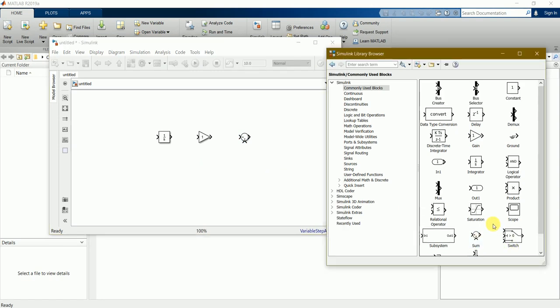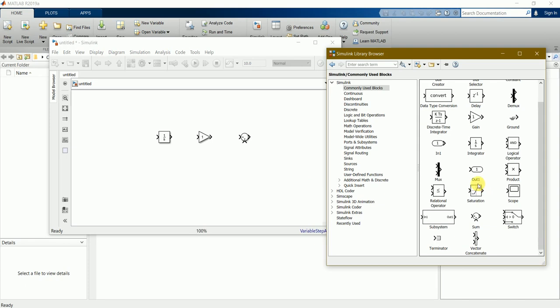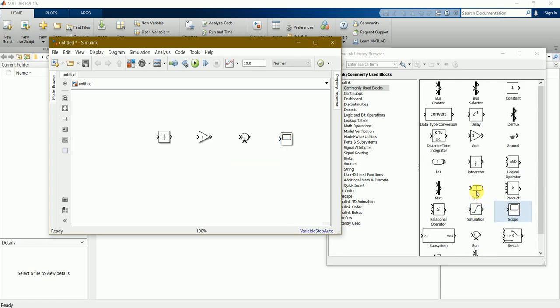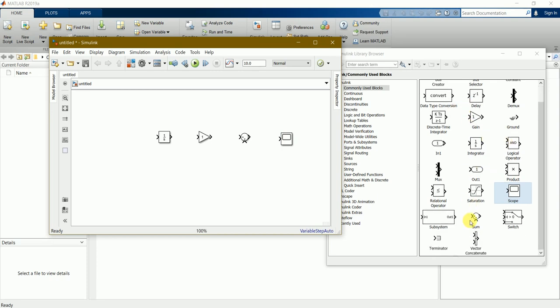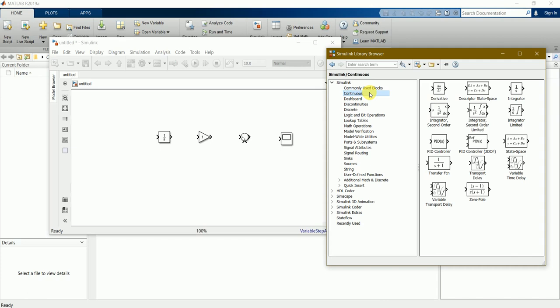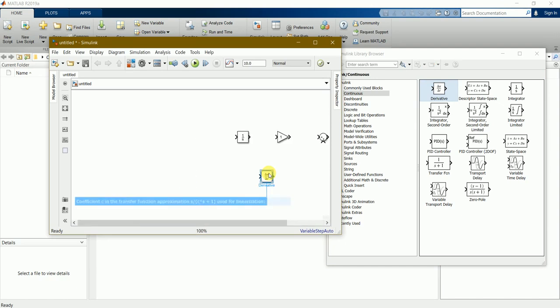We need a scope to display the overall result, so drag and keep it into this window. Now we need a derivative, which we can find in continuous. Here's derivative, let's drag and keep it here.